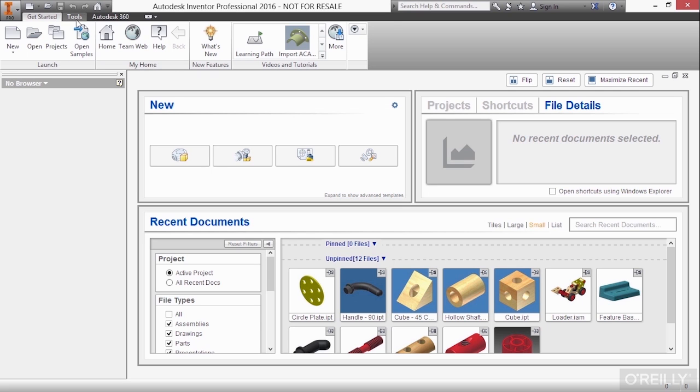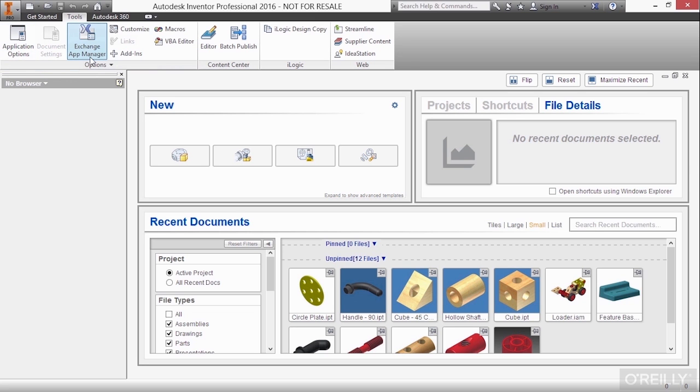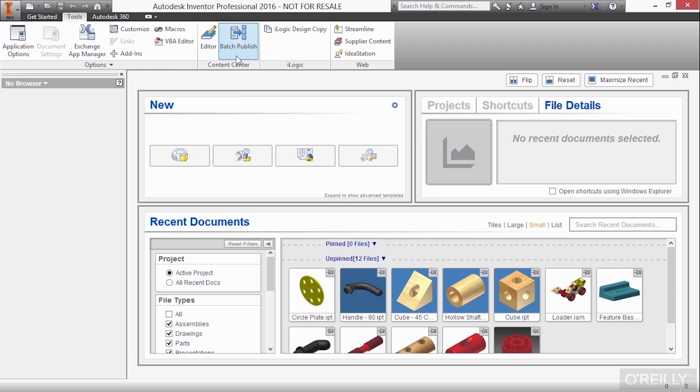If I go up to my tools tab, you can see I can also access my application options, the app exchange manager, which are add-ins for inventor. You can customize your environment. You can write macros. You can work with content center.